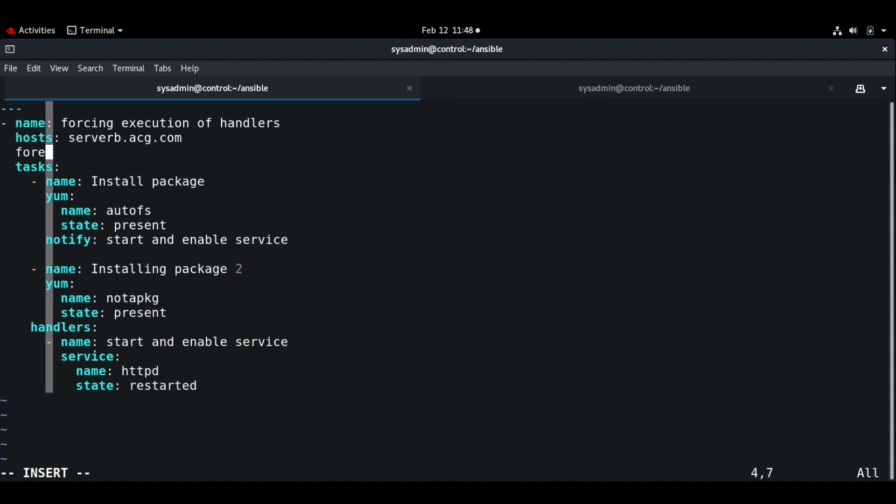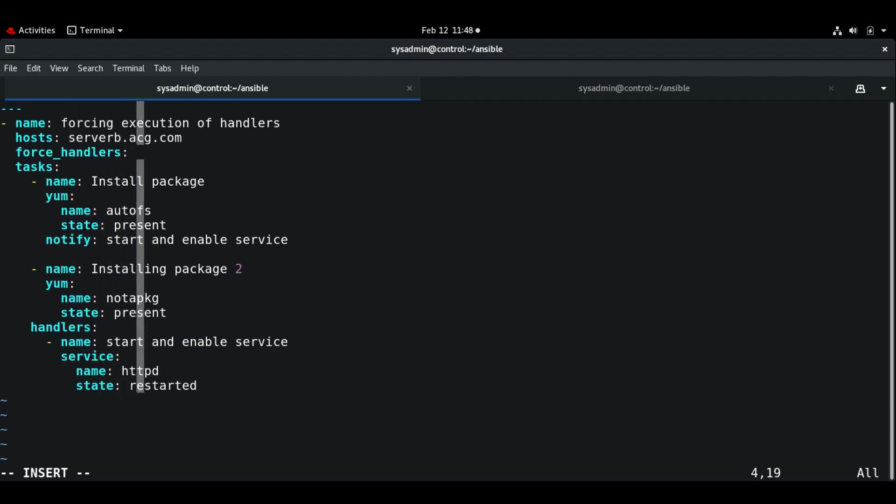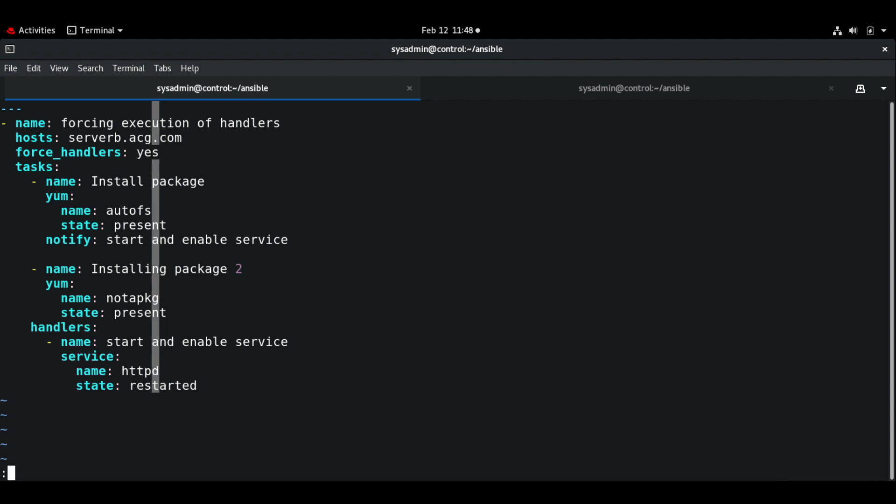We need to use this force_handlers keyword so that it will not skip the handlers even if there is a task failure.